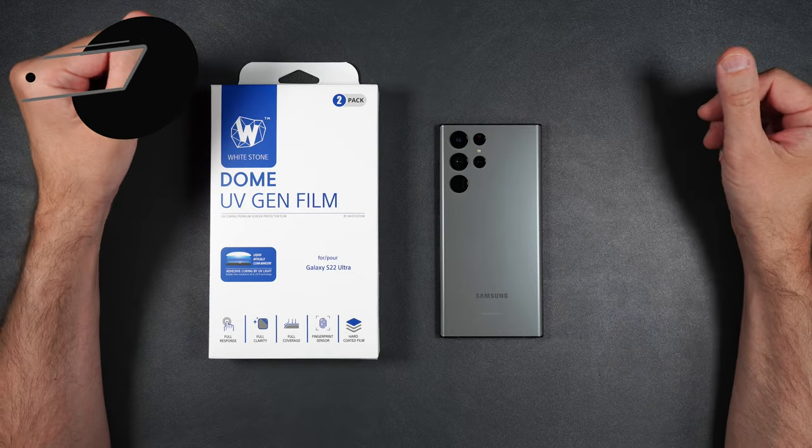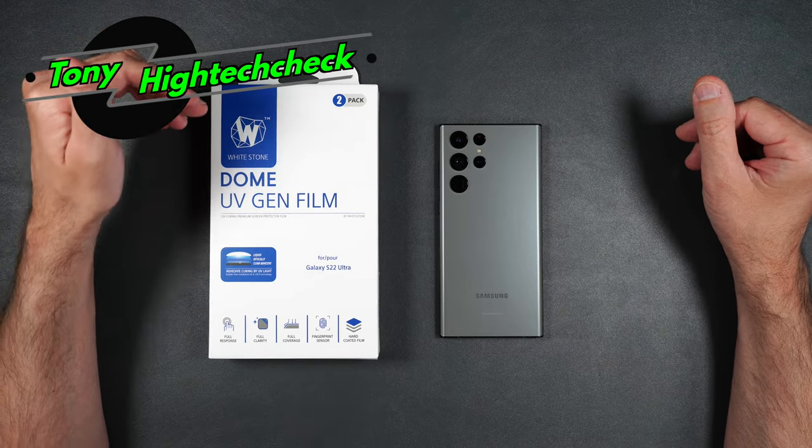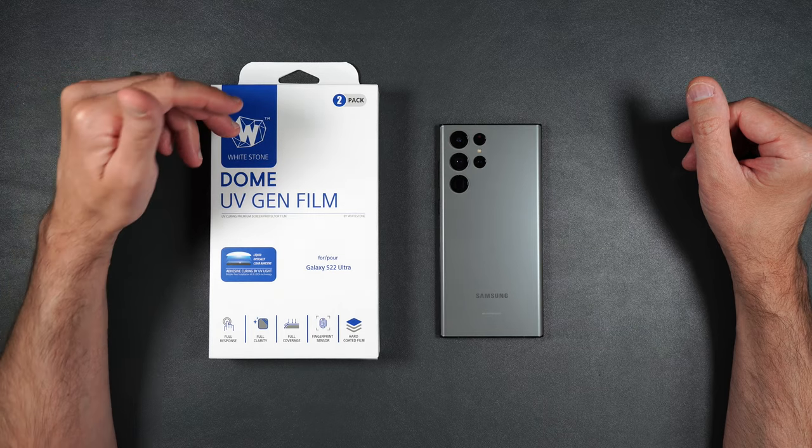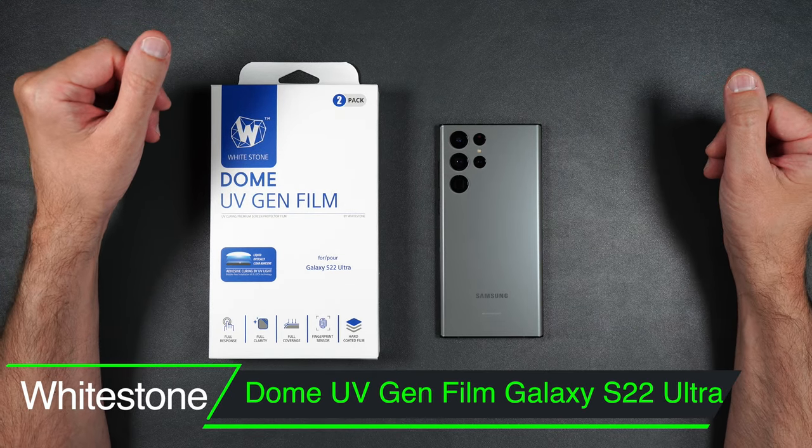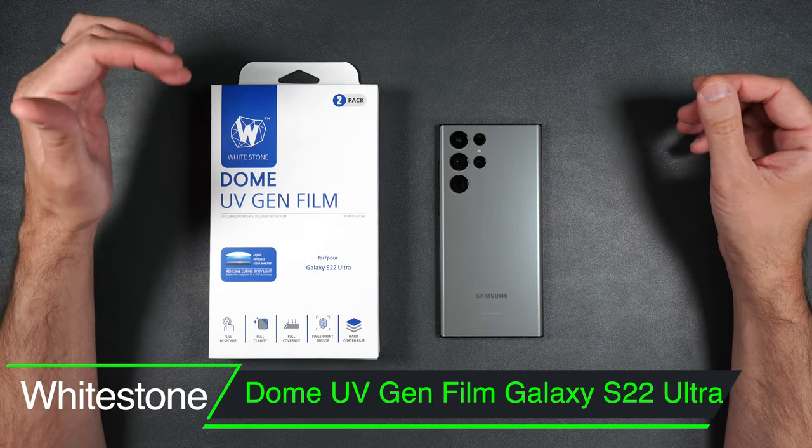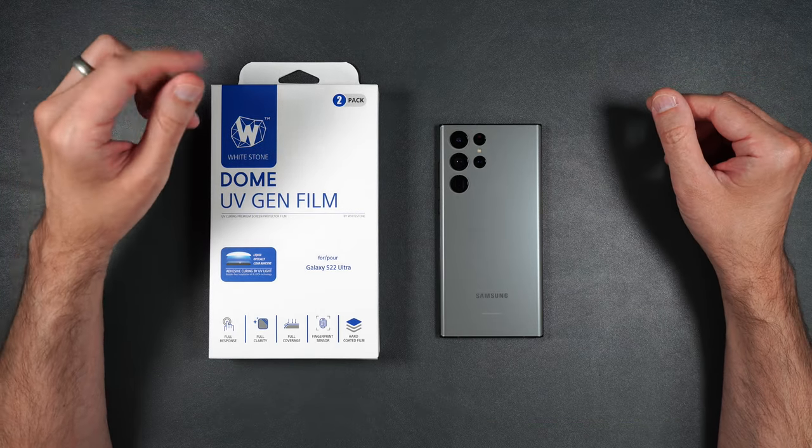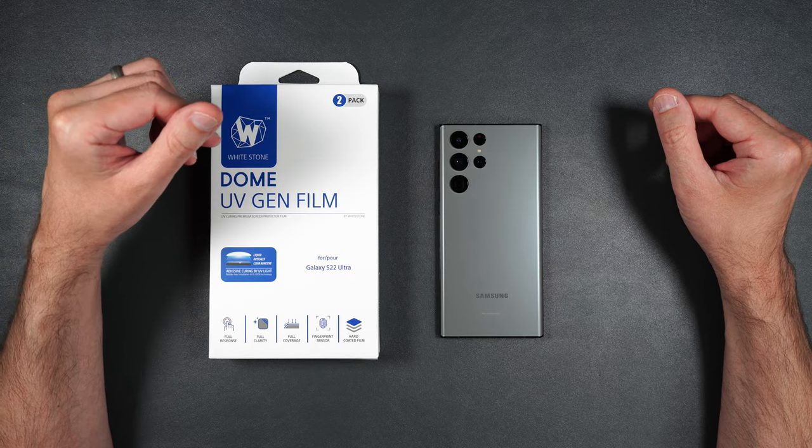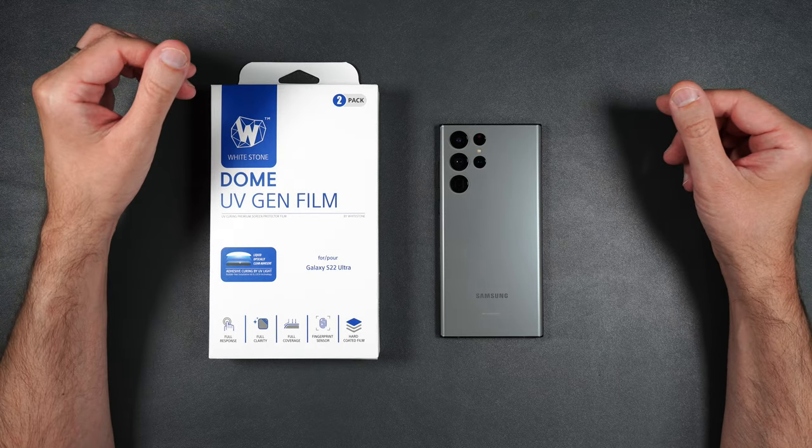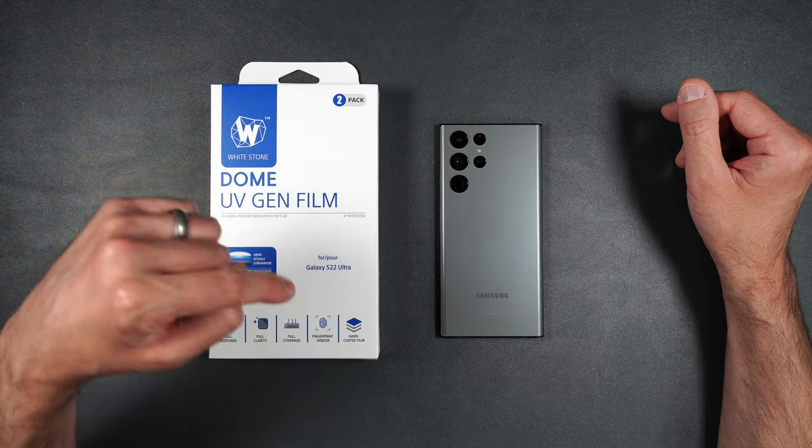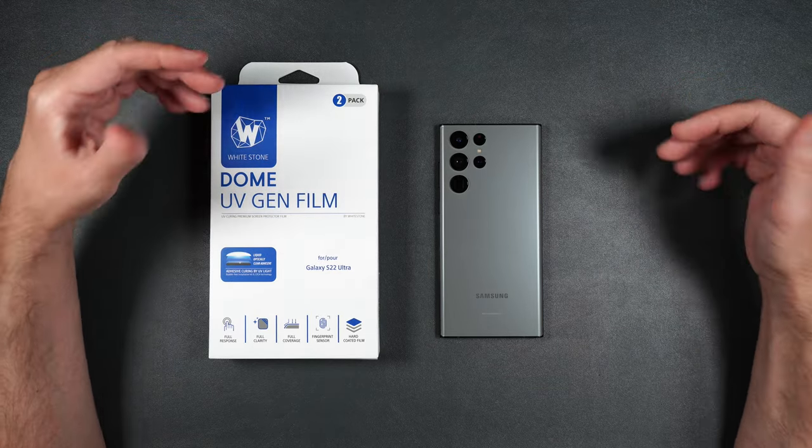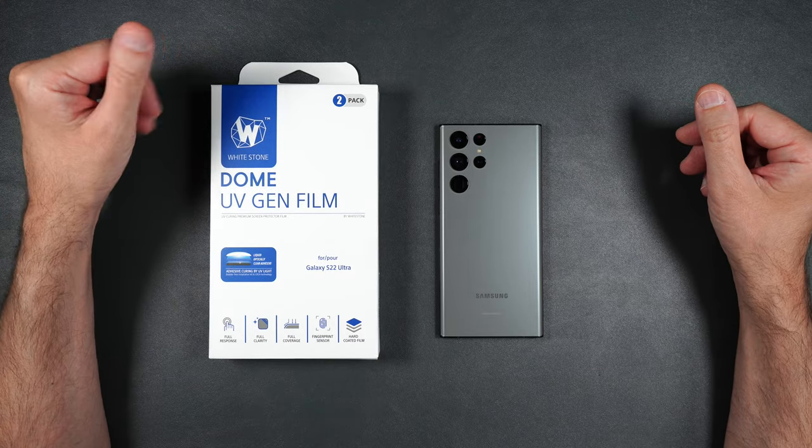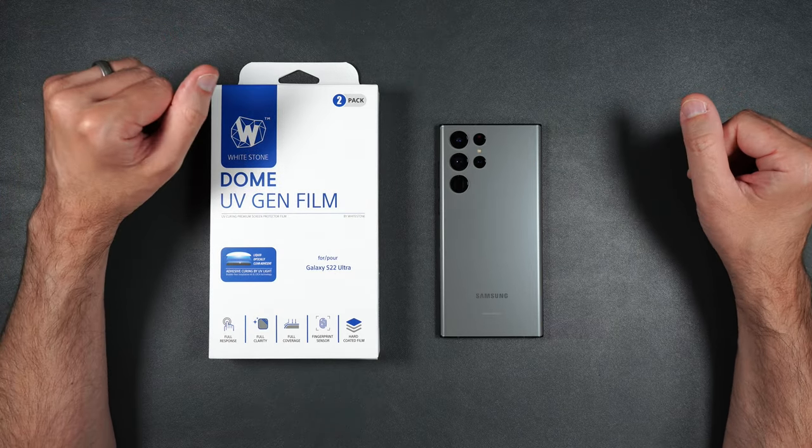What's up everybody, Tony with Hitek Check, and today we're going to be taking a look at Whitestone Dome's brand new UV Gen film for the Galaxy S22 Ultra. This goes on just like any other film protector, but it hardens and cures with a UV light. Unlike other films that stay flimsy and peel off easily, this one stays on just like glass. Make sure you stick around till the end of the video so you can see whether or not the screen protector is worth your time.